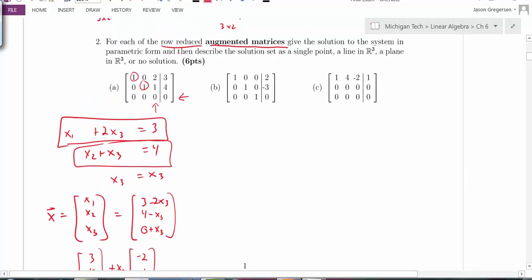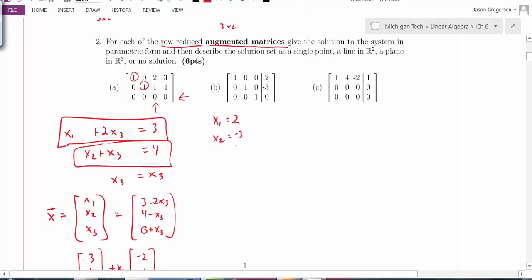For the second matrix, there are pivot positions in each column of the coefficient matrix, so there should be a unique solution. Writing out the equations directly: x1 equals 2, x2 equals negative 3, and x3 equals 0. There are no free variables, so the only solution is the point (2, negative 3, 0).